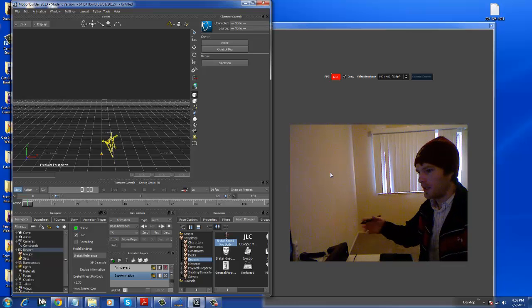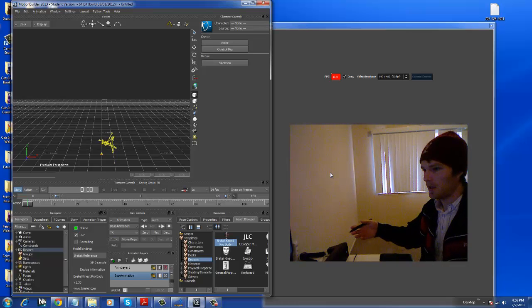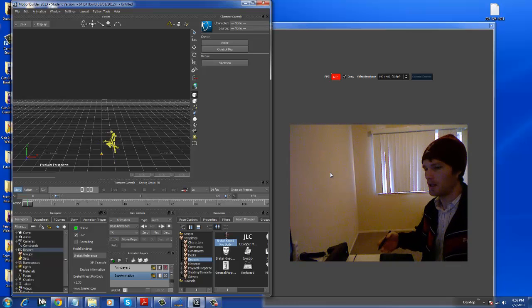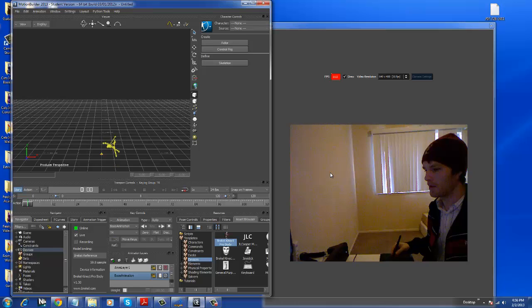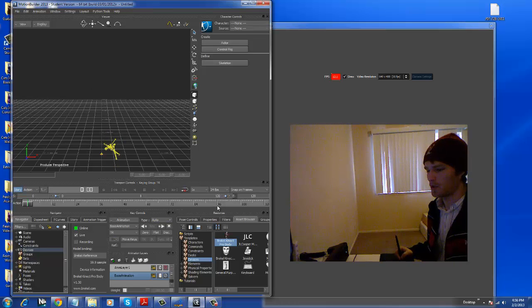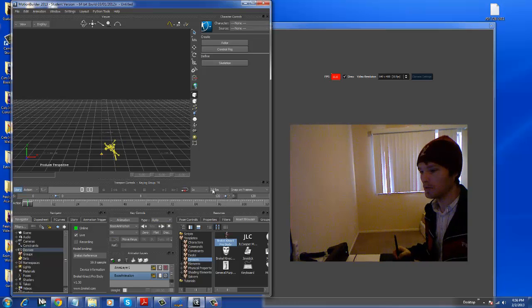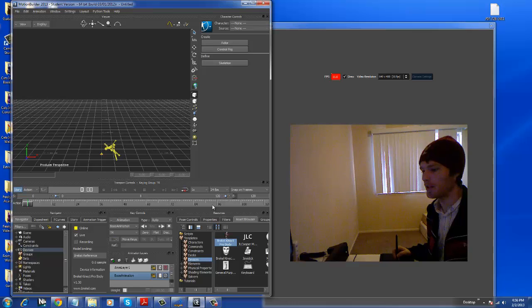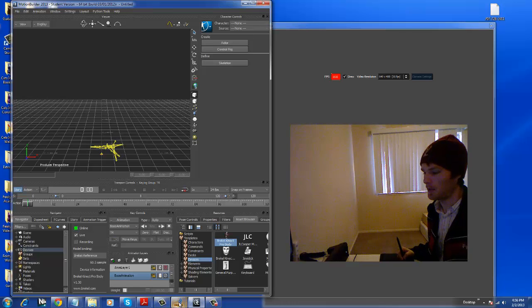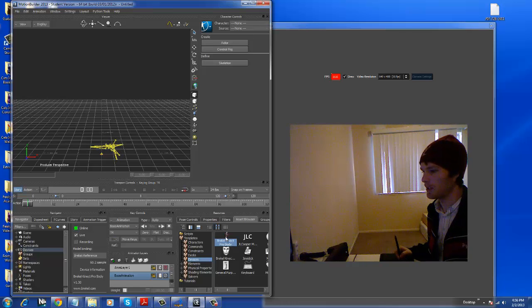So instead of using the software called Breckel Connect ProBody that's running in the background, I'm not using their software. I'm using a plug-in of theirs in MotionBuilder.